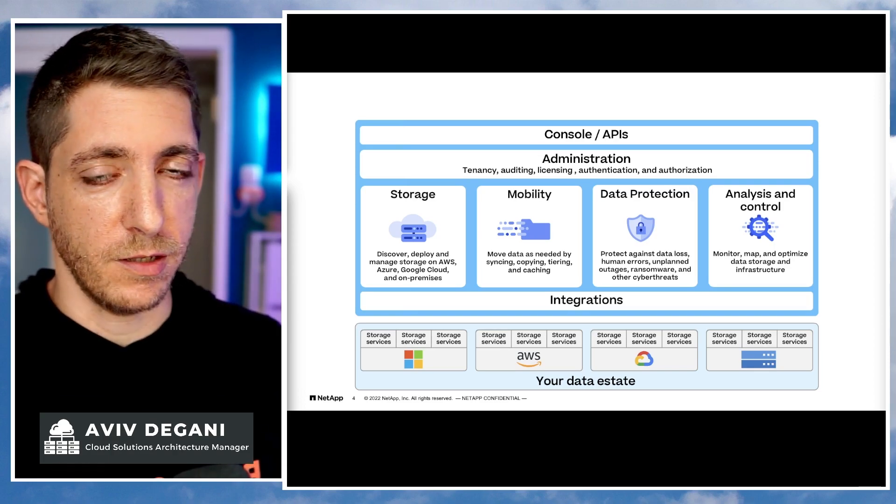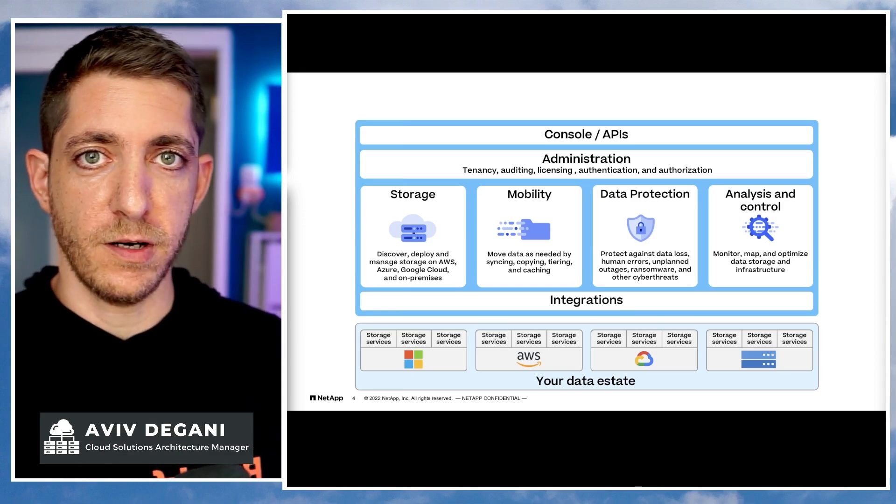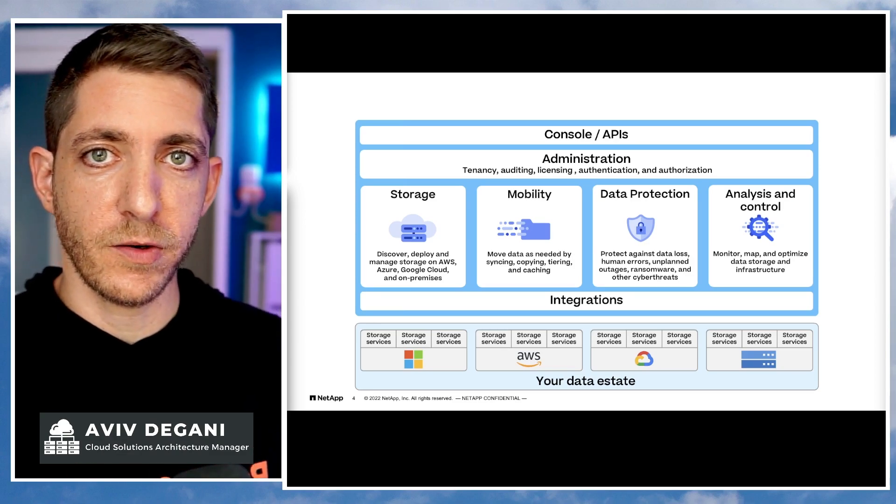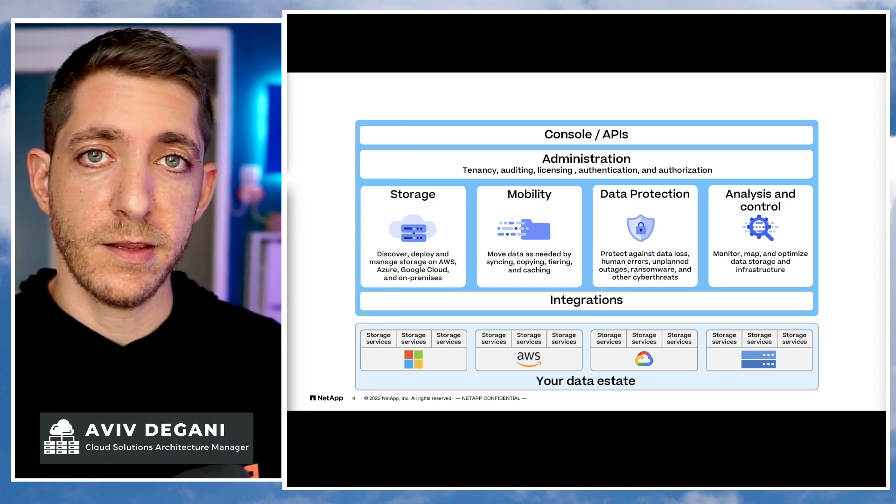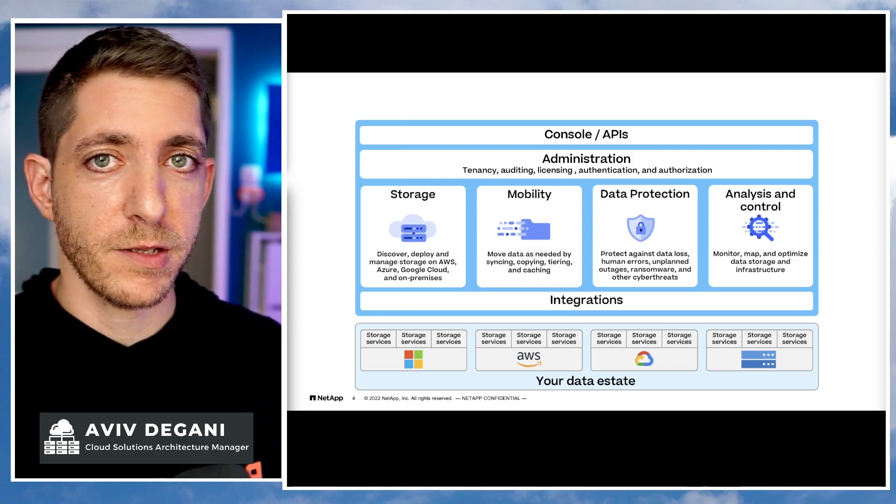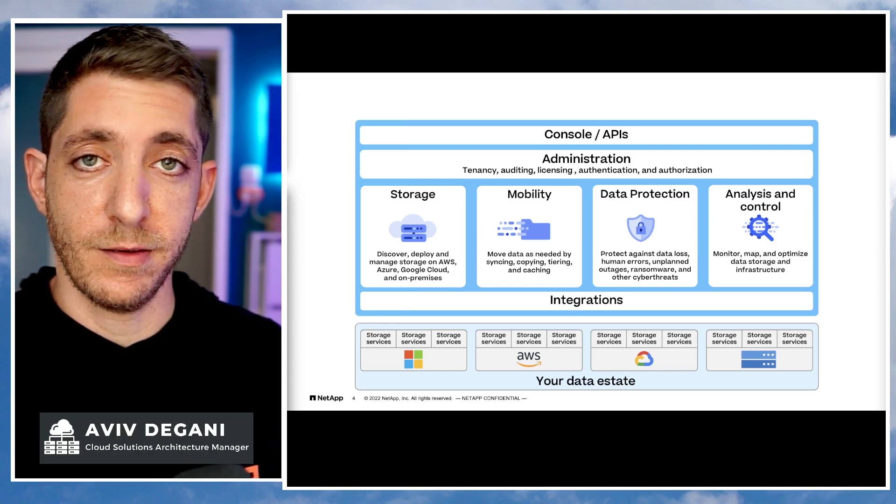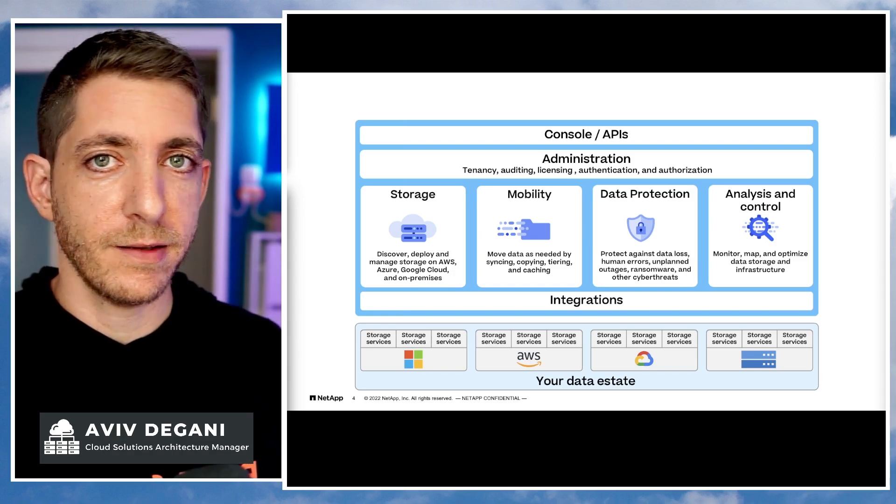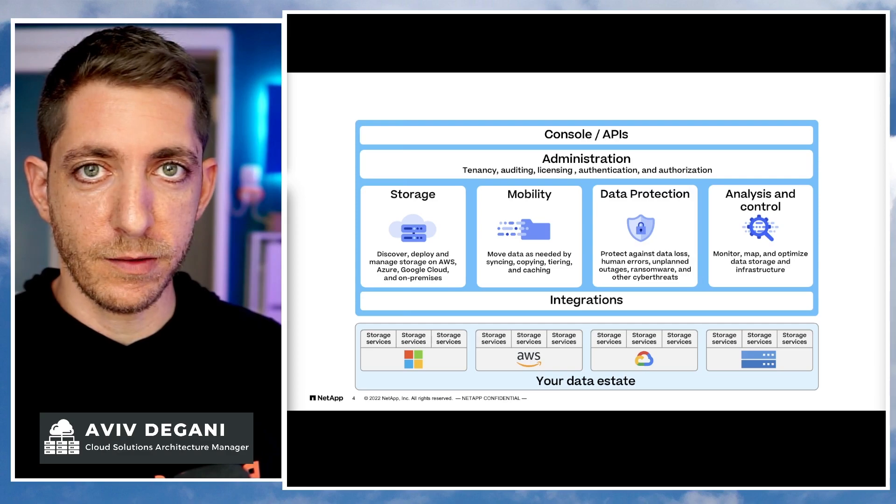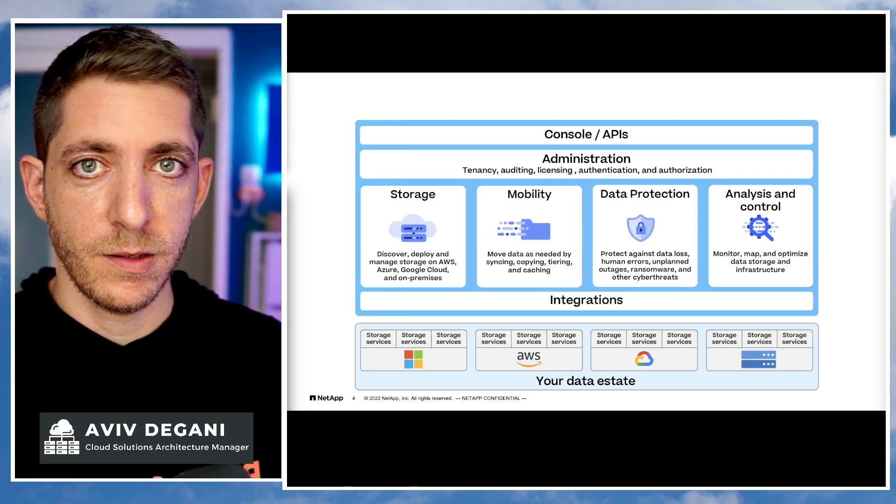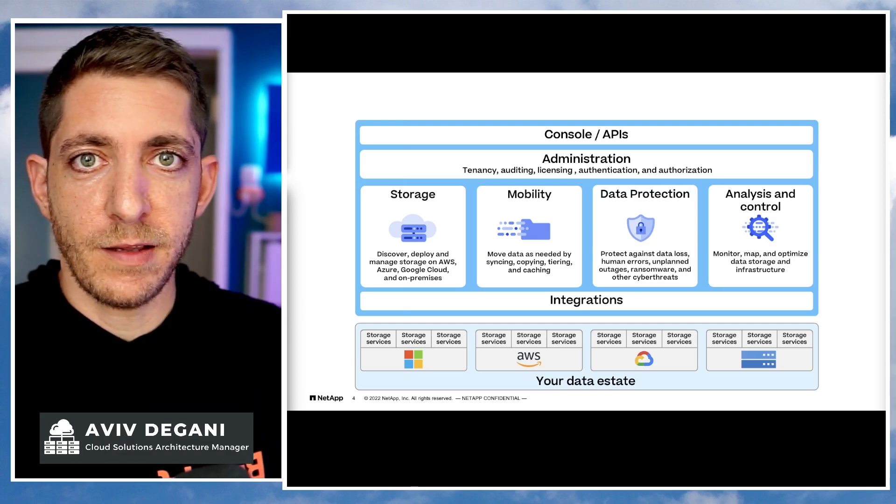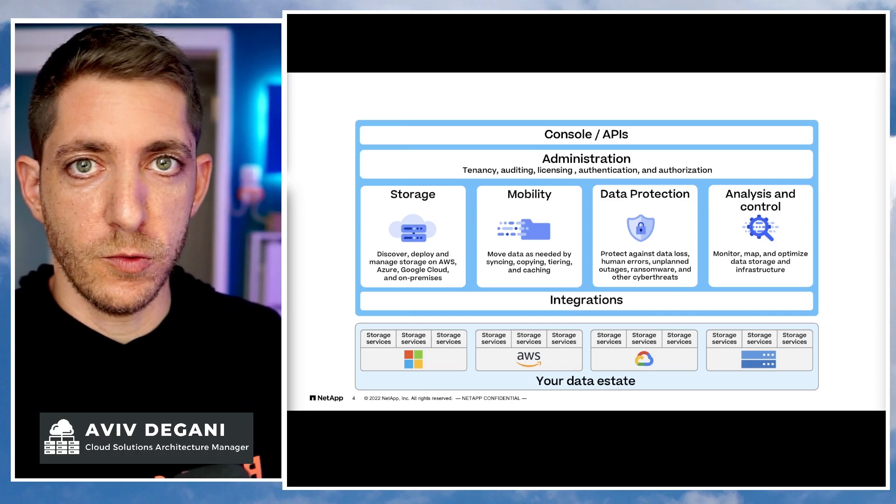And then you have data protection. Our data protection technologies are tightly integrated into our solution, and that allows unmatched efficiency, simplicity, and security for protection against any data loss, any human error, any cyber threat, all through Blue.